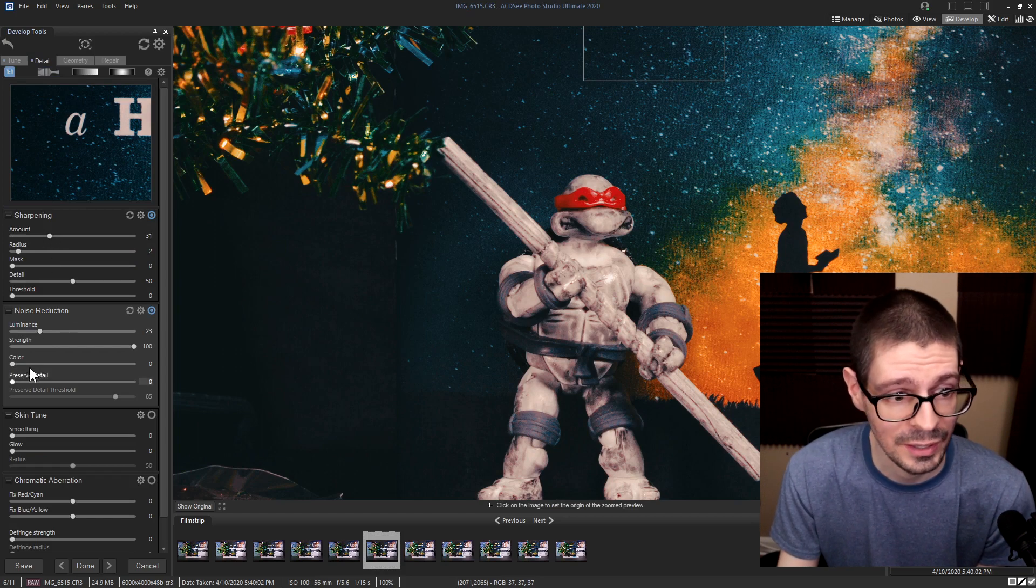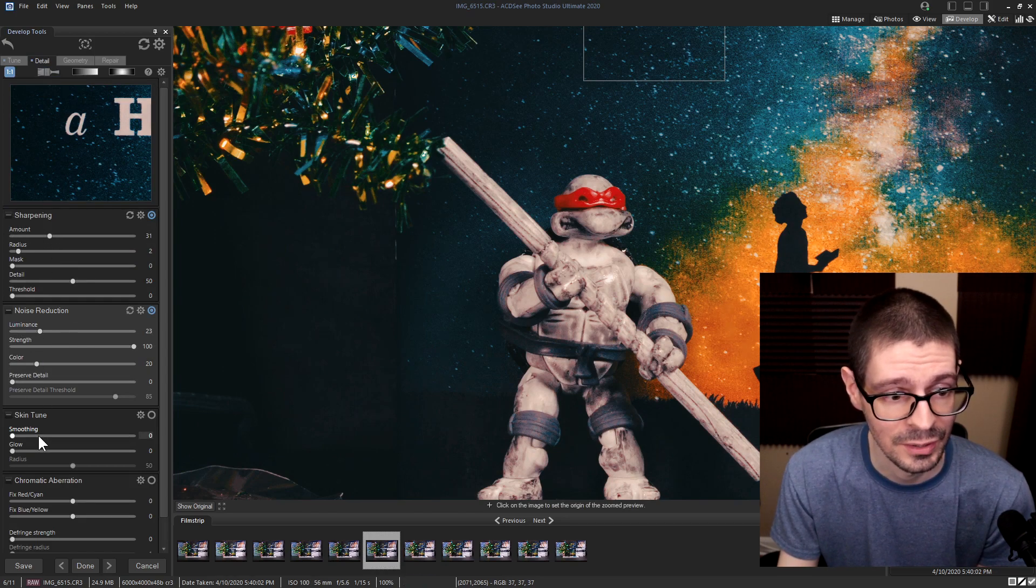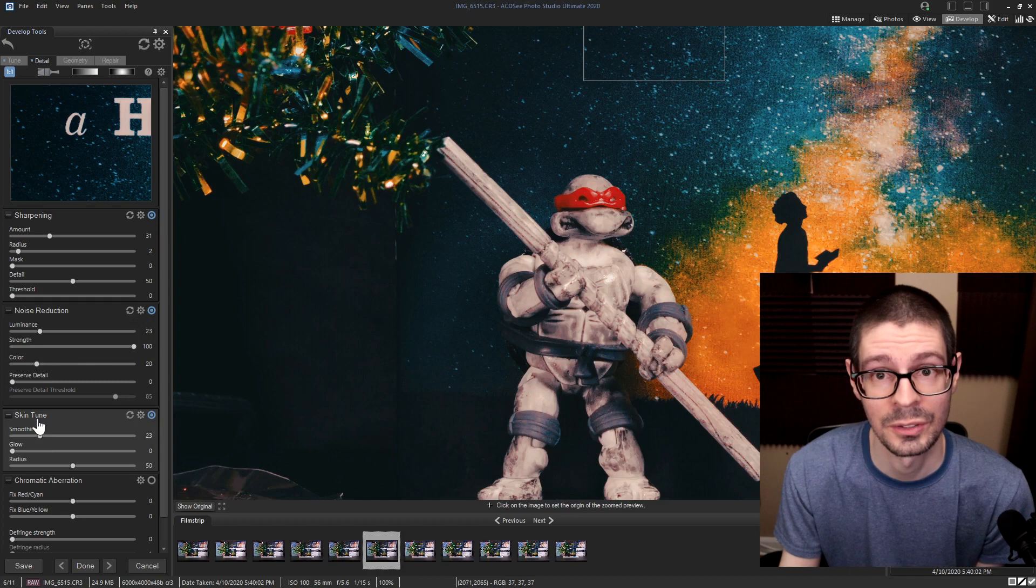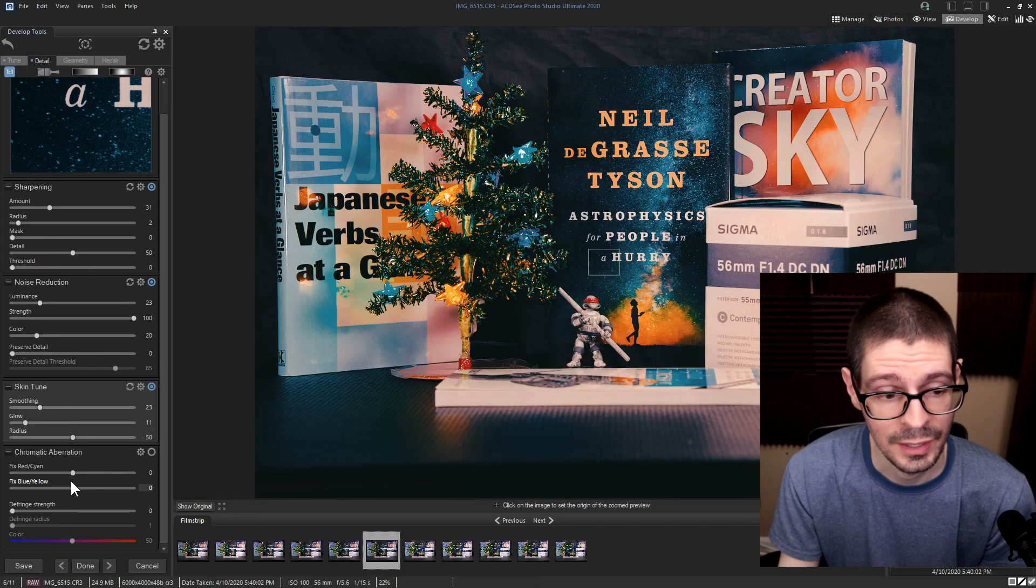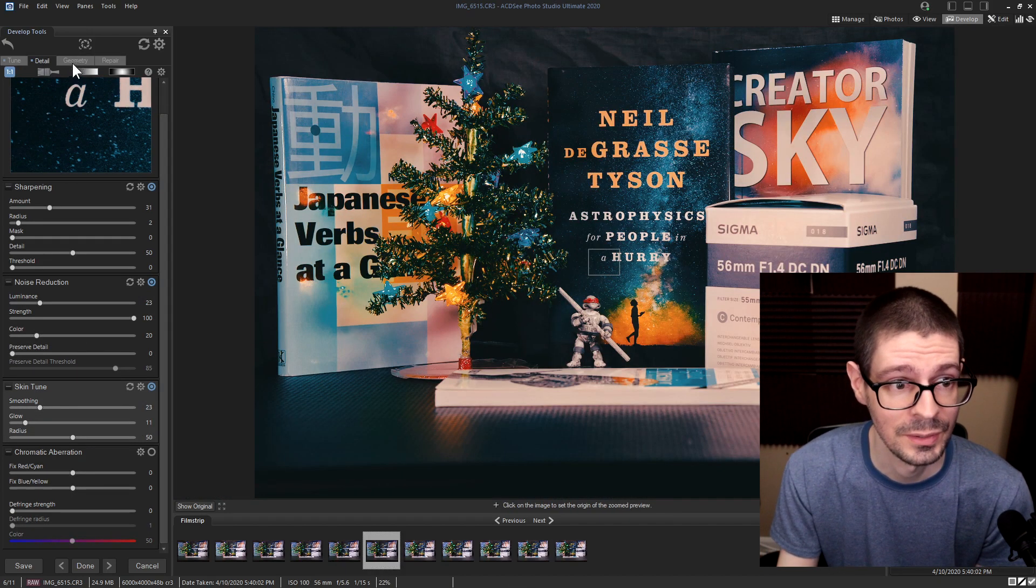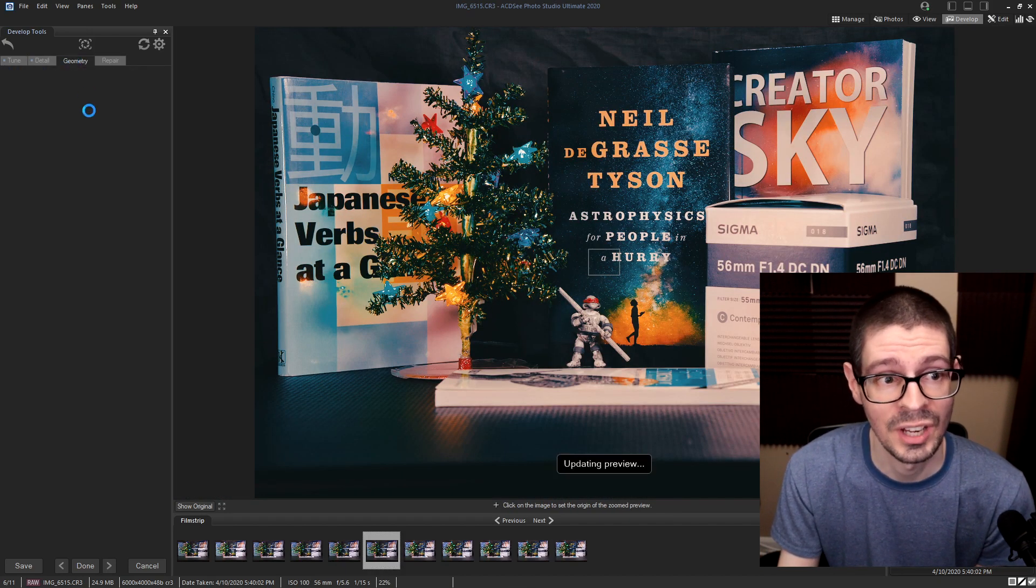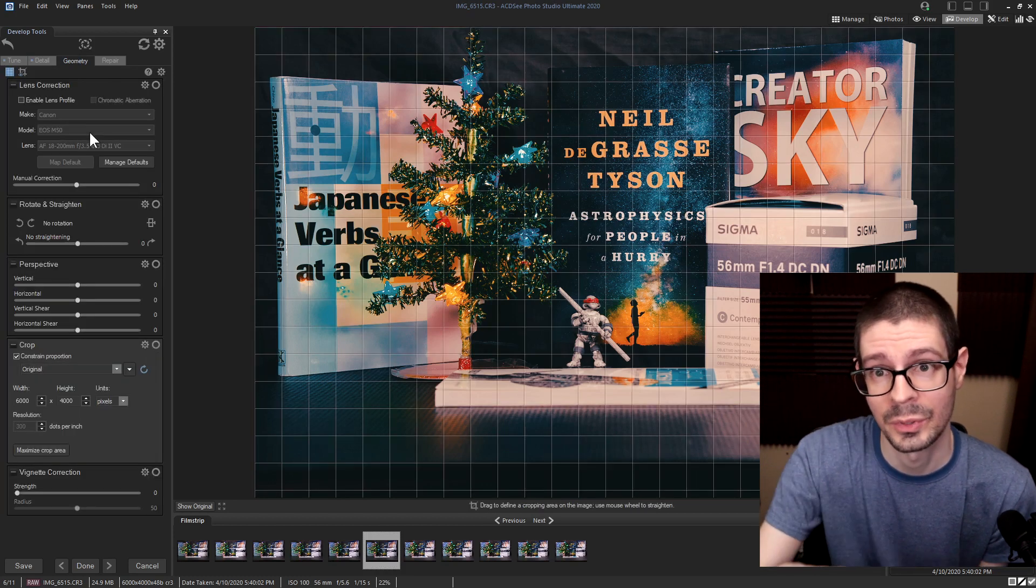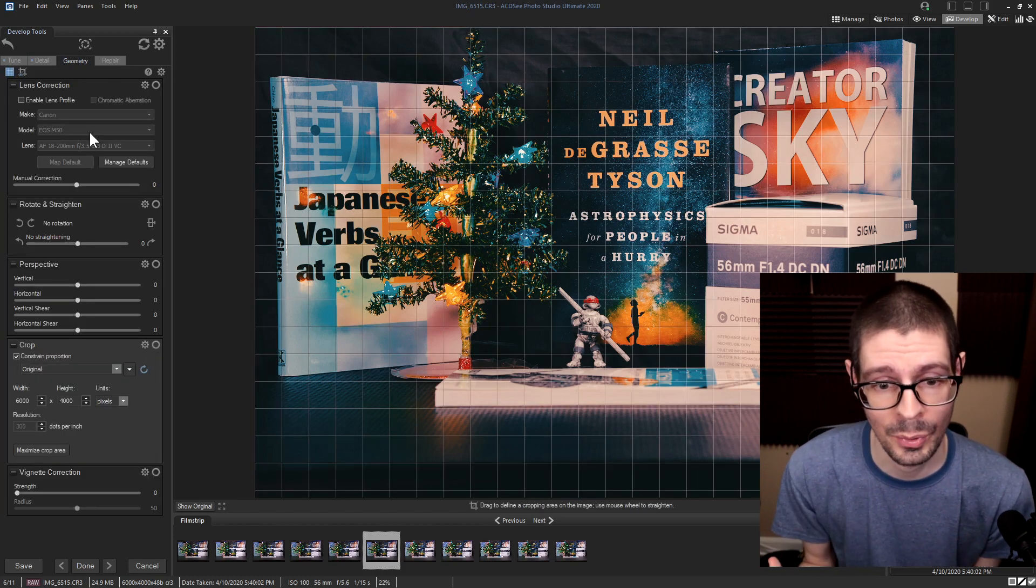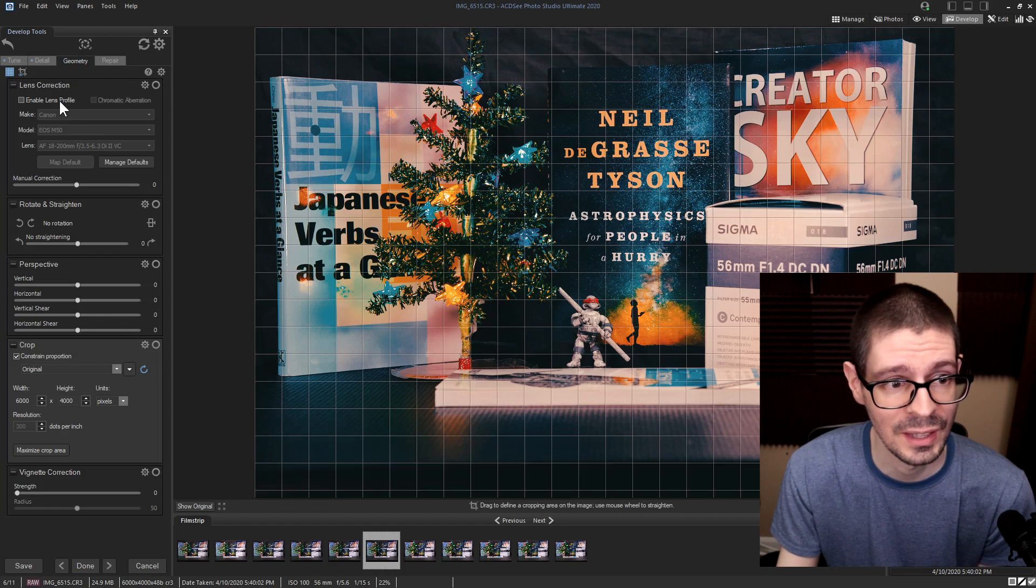Detail gives you sharpening, noise reduction, things of that nature. Skin tune is another thing to adjust for people's faces. And chromatic aberration adjustments. With the geometry, it's nice that with the new CR3 support I'm seeing that the M50 is in there. The profiles... they have quite a few more at least than previous.